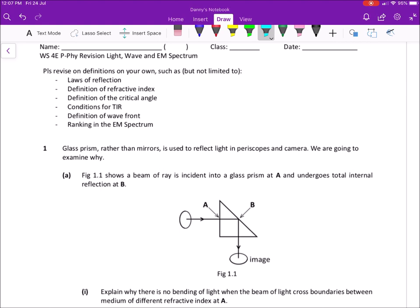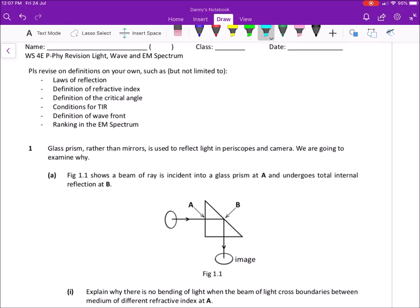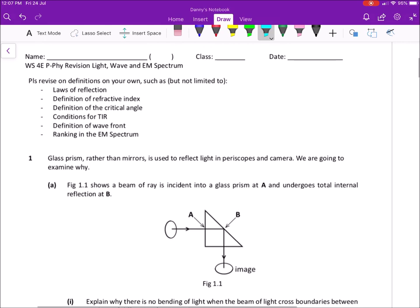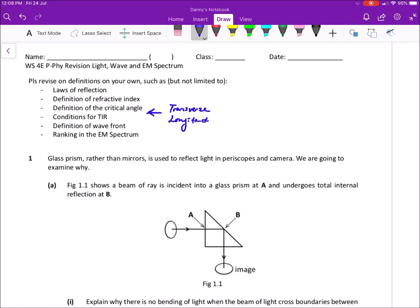First of all, I have listed some of the definitions that tests usually would ask you for. This list is not complete — I'm just highlighting those that are more common when they ask for definitions. For example, I have missed out the definition of transverse wave and longitudinal wave. It is not limited to just this list; there could be more, so always look through your textbook and make your own notes.